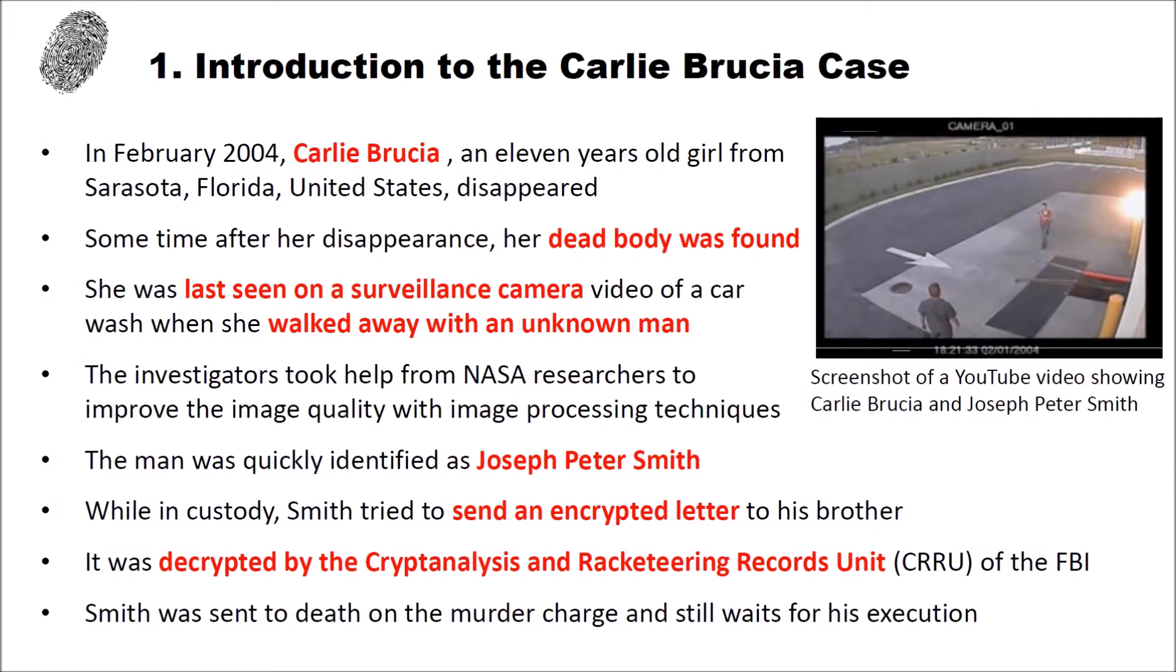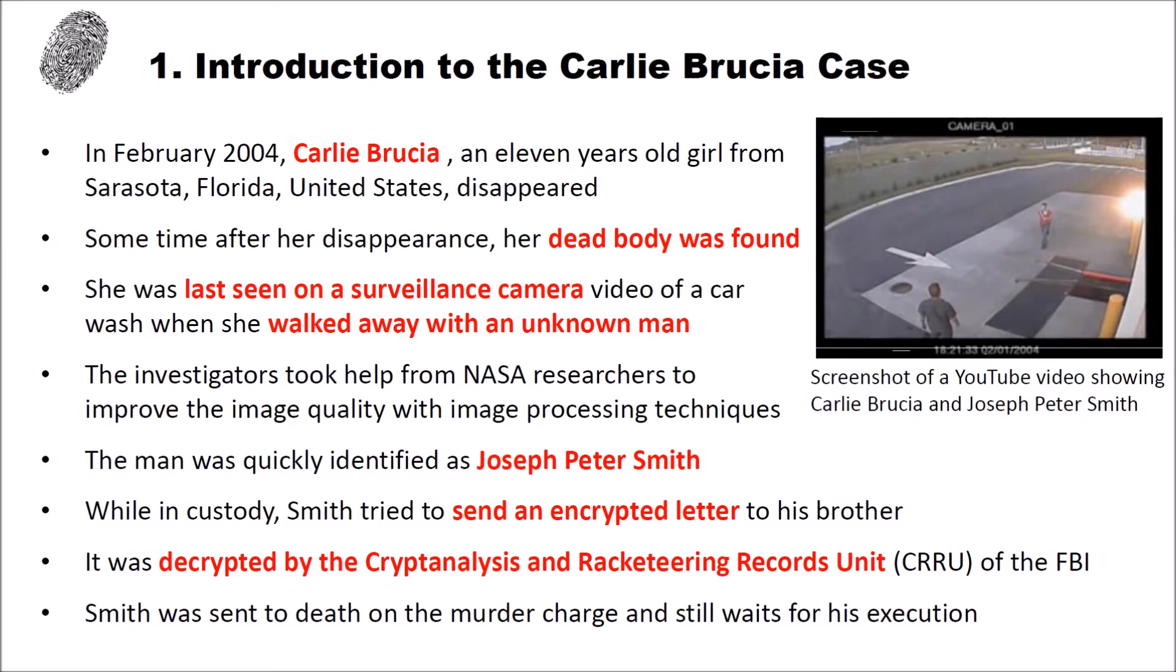Here is the introduction to the Carlie Brucia case. In February 2004 Carlie Brucia, an 11 years old girl from Sarasota, Florida, United States disappeared. And sadly some time after her disappearance her dead body was found. And she was later then seen on a surveillance camera video of a car wash when she walked away with an unknown man. Here you can see on the right side a screenshot of a YouTube video showing Carlie Brucia and her killer Joseph Peter Smith.